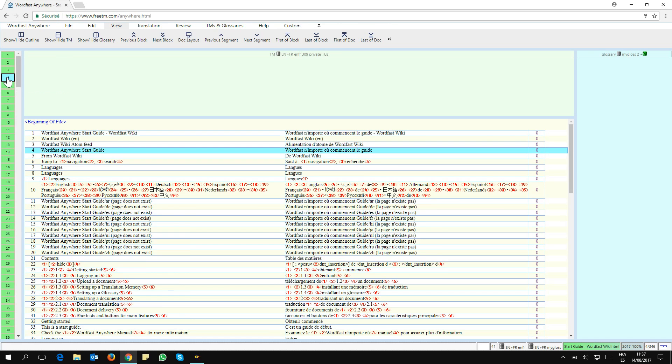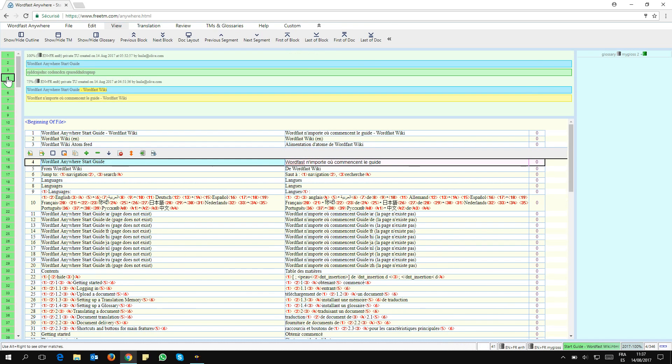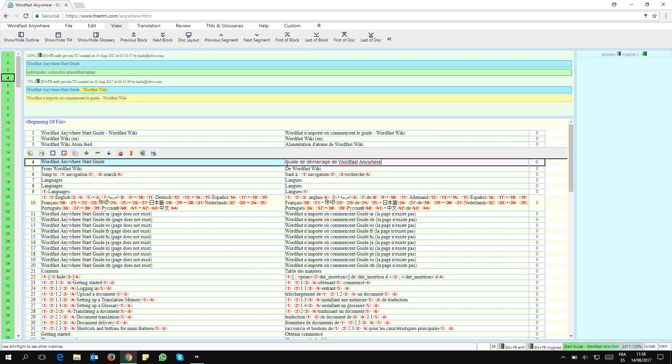I'm going to open that segment again, segment number four. Now I want to change what's in here, so I'm going to select that and paste here a different version I want to keep.